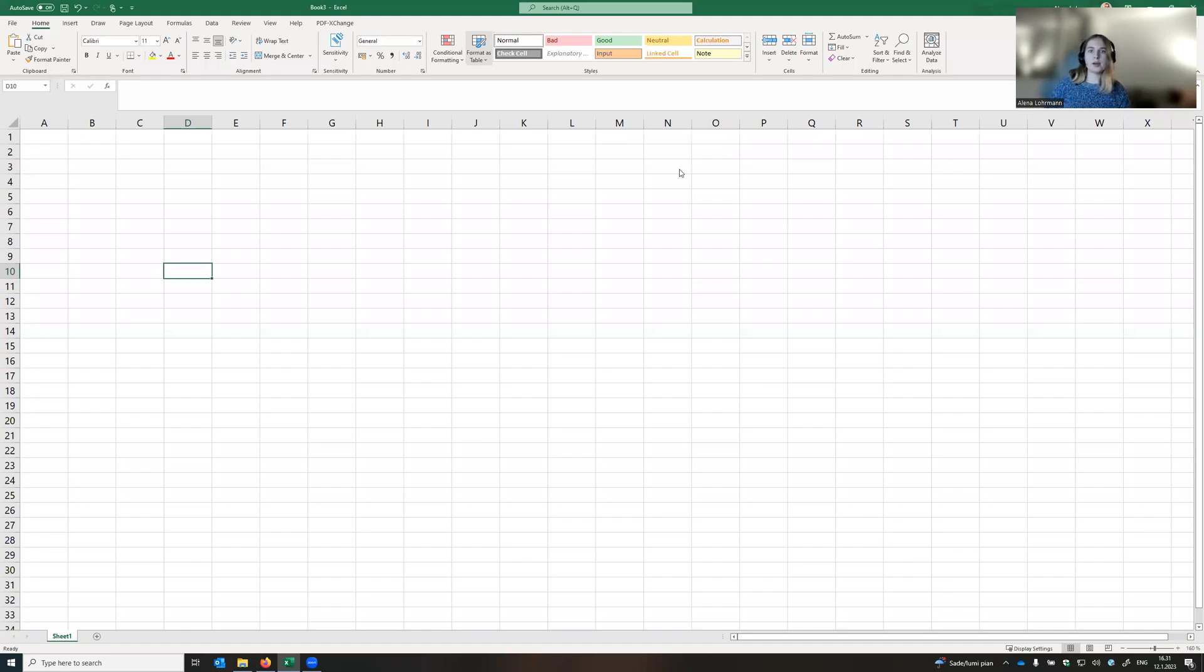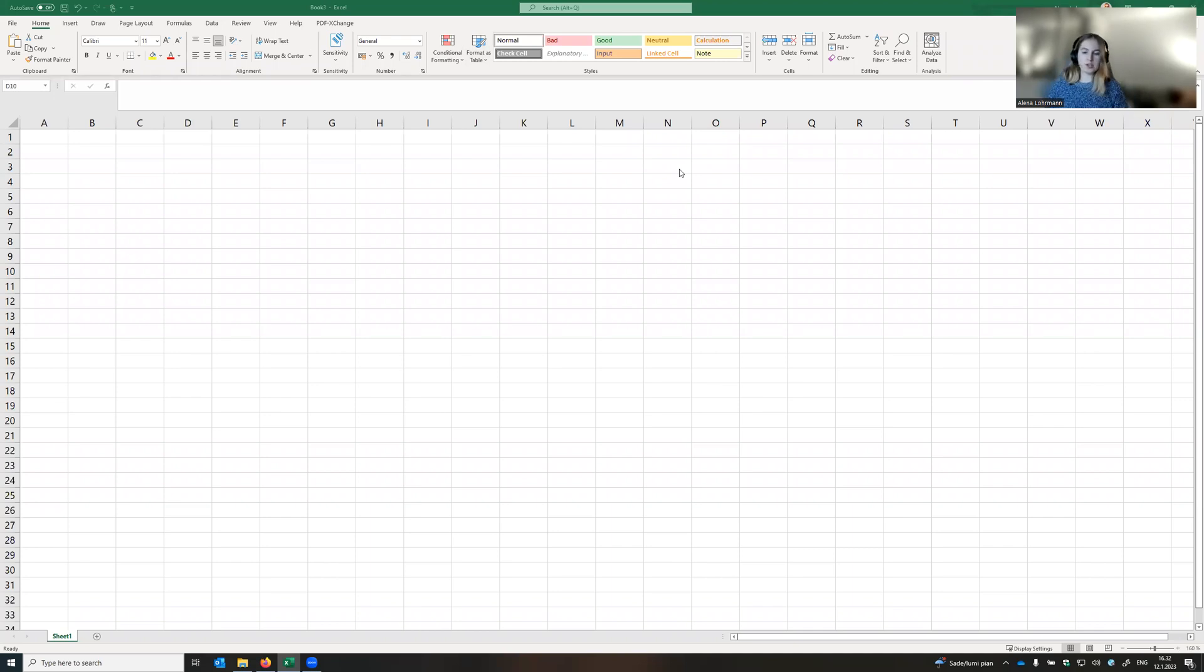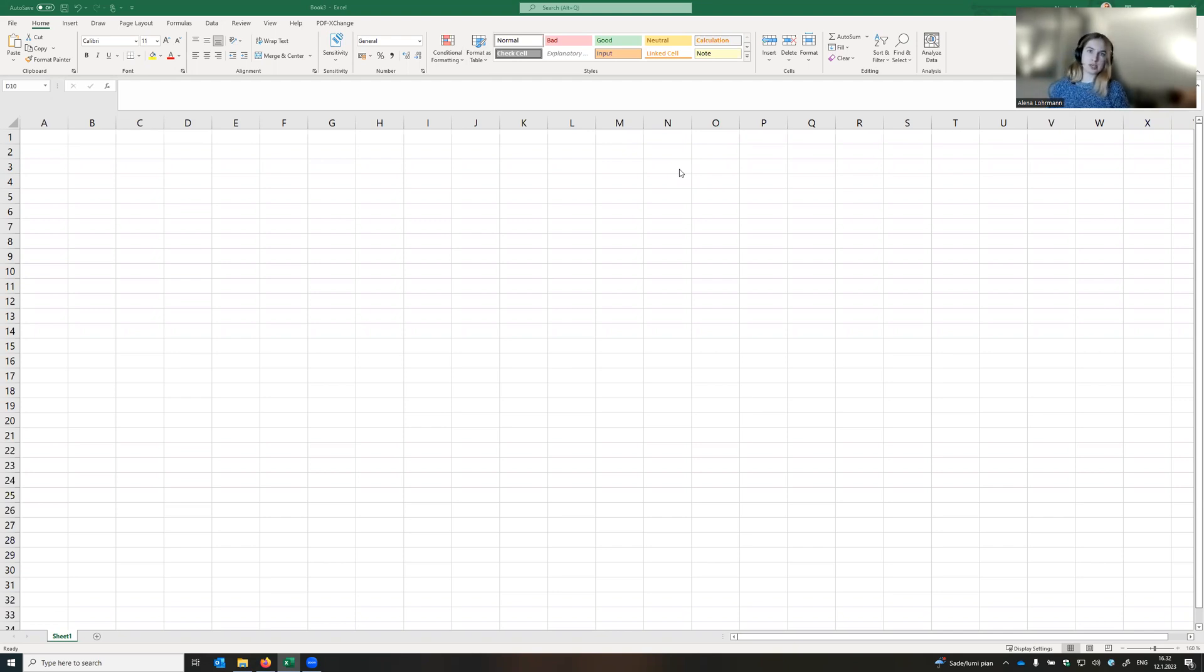In this video, we're going to learn how to make a stock watch list in Excel. A watch list is a very useful tool to track the stocks of your interest for potential trading and financing.